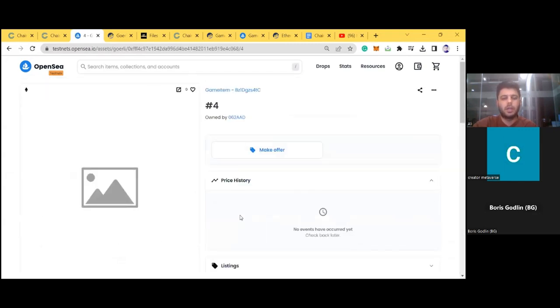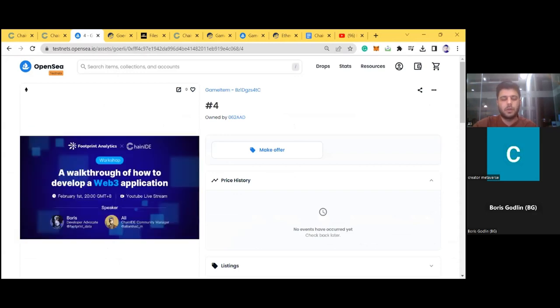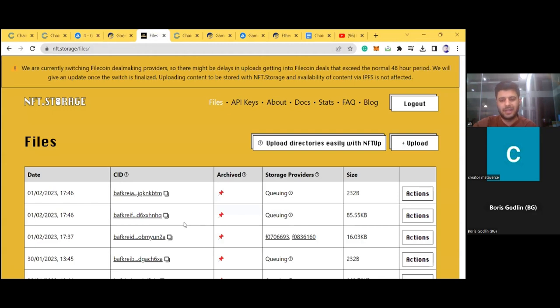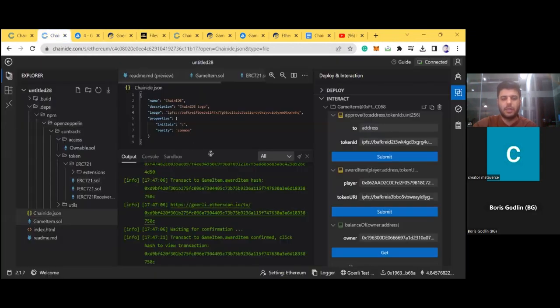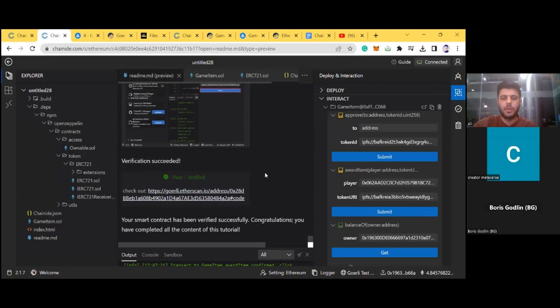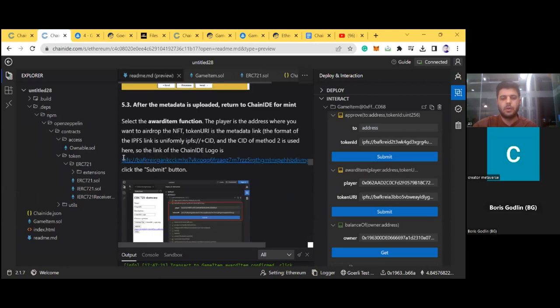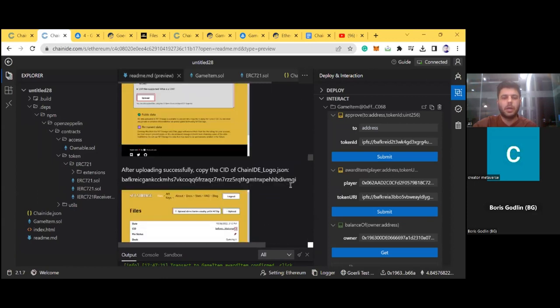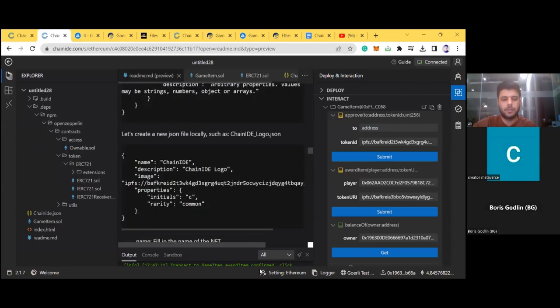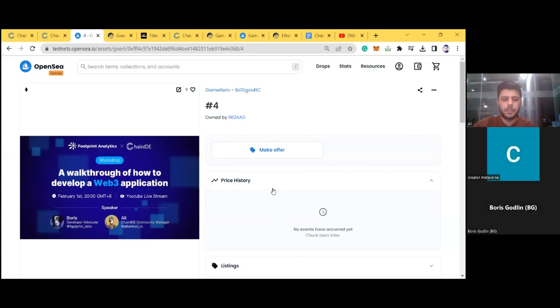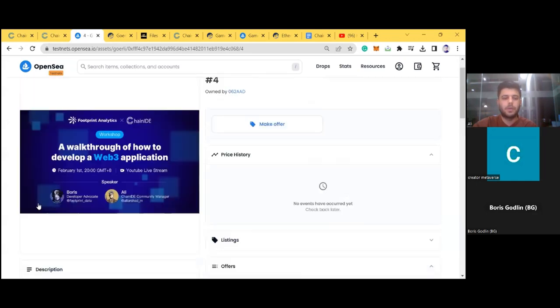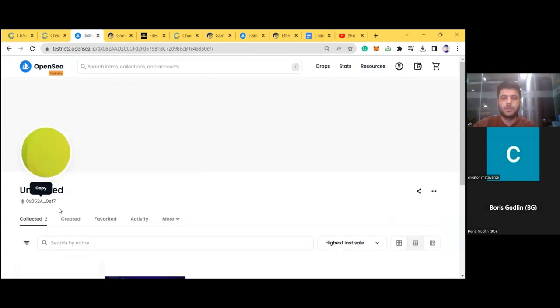The correct process is: first upload an image to NFT.storage to get a CID; then go to ChainIDE, create a JSON file from the tutorial template, change the CID to match your uploaded image, download the JSON file, and upload it to NFT.storage; then copy that JSON file's CID to use in the Award Item function. Now the NFT shows correctly on OpenSea, and we can see the holder's wallet address.